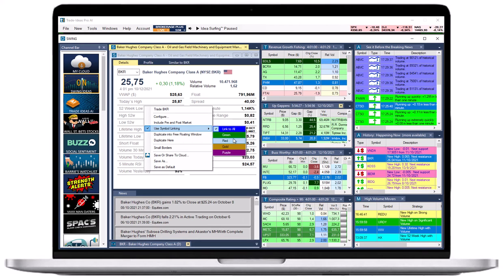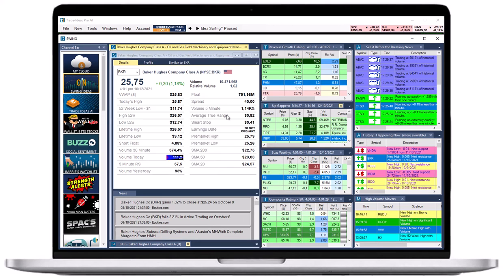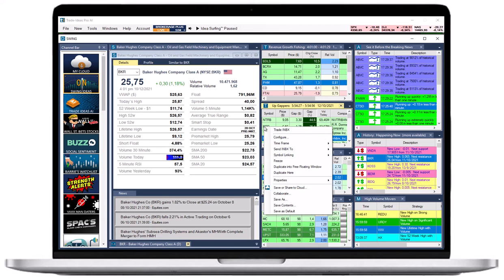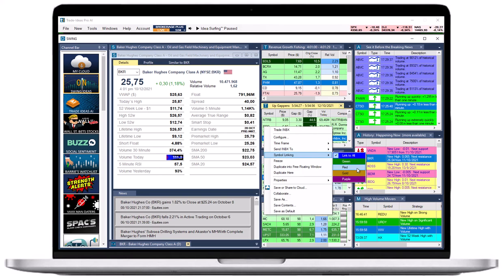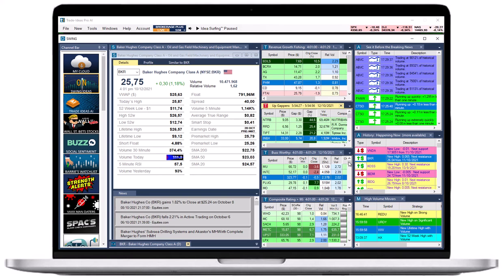There are two ways to create a linking group. Option 1: You can assign windows to a specific color group individually. To do so, right-click into your window, select Symbol-linking, and choose a color from the drop-down. The selected window will now display the color group in the top left-hand corner.